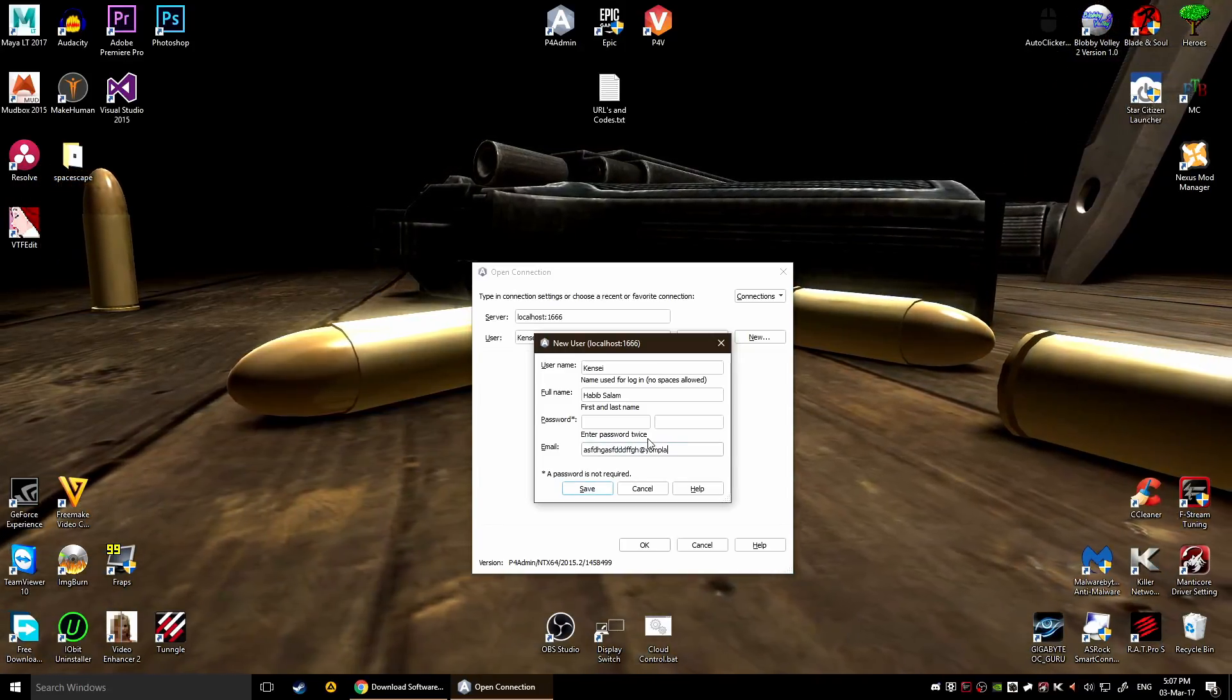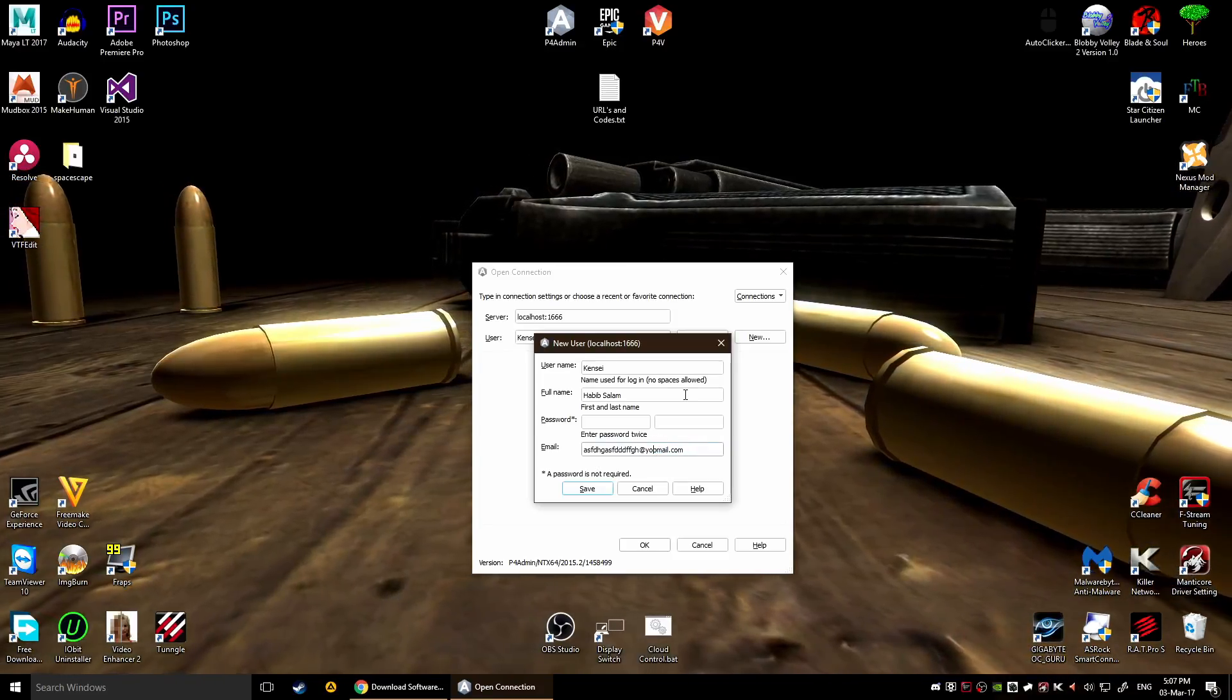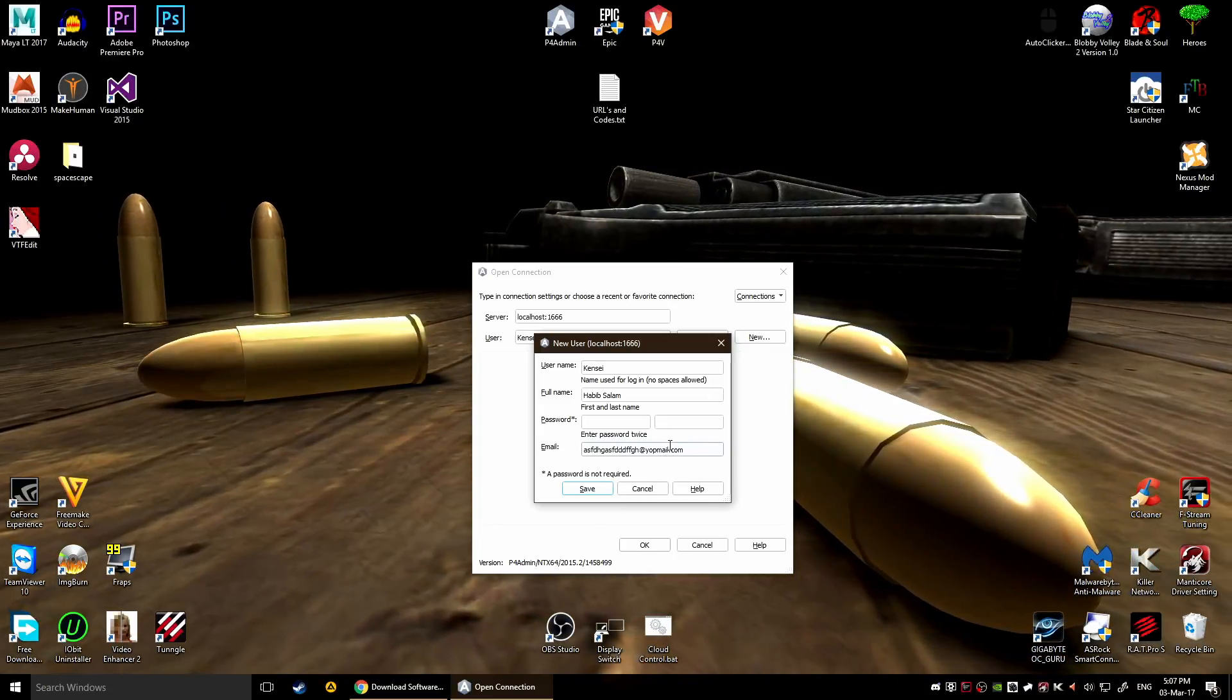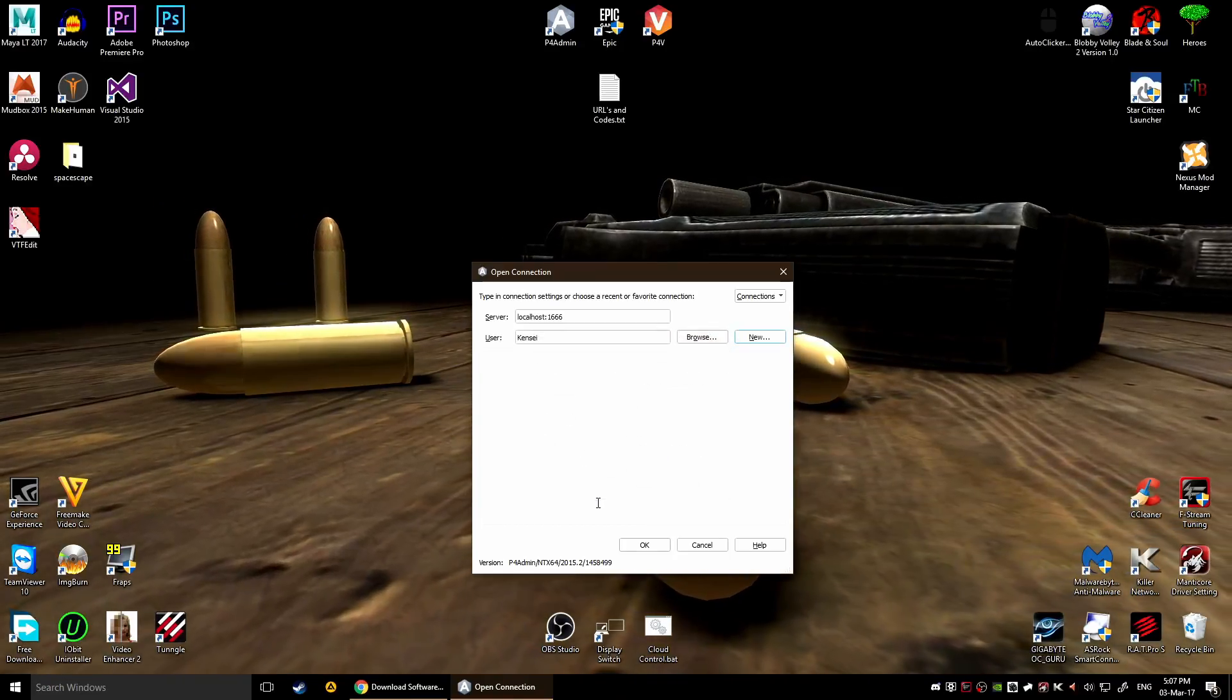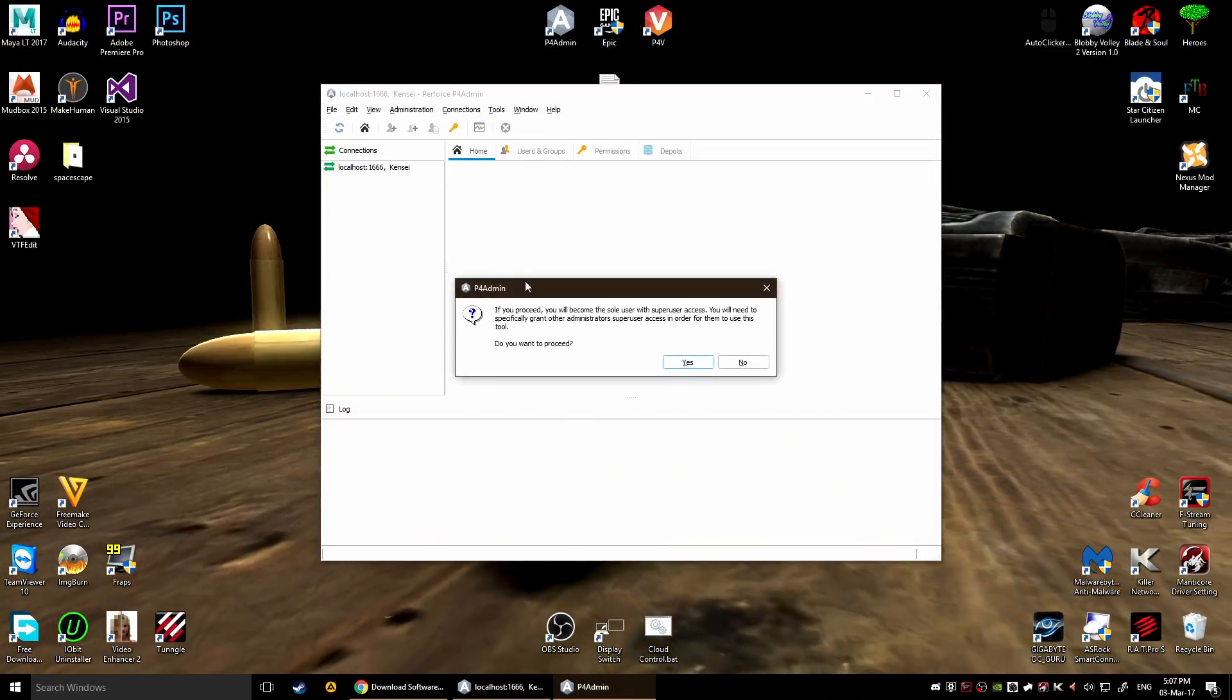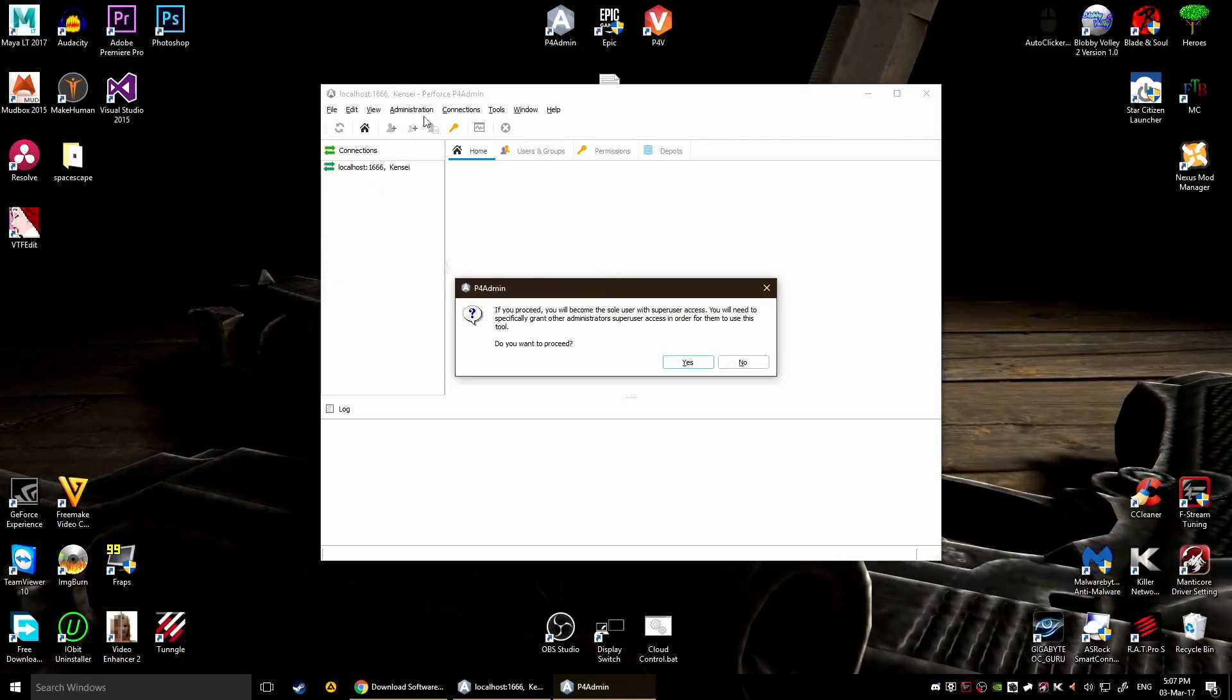It doesn't even need to be a legit email because this is only for your server administrator to actually be able to send email. So if you got a company this would be your company name. So save this and this is your user, and now you're gonna connect. Look at what it says, if you proceed you become a sole user with super user access, in other words you're gonna be the guy who's gonna be managing all of this, so you're gonna click OK.